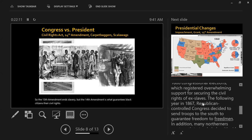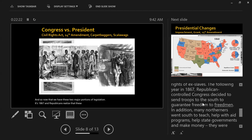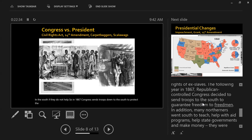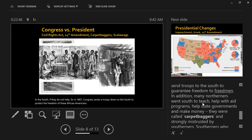Now that we have these two major portions of legislation, it's 1867 and Republicans realize that these laws will not be followed in the South if they do not help enforce them. So in 1867, Congress sends troops down to the South to protect the freedom of African Americans — the American military is going into the South to ensure that African Americans are able to practice these rights, like voting.